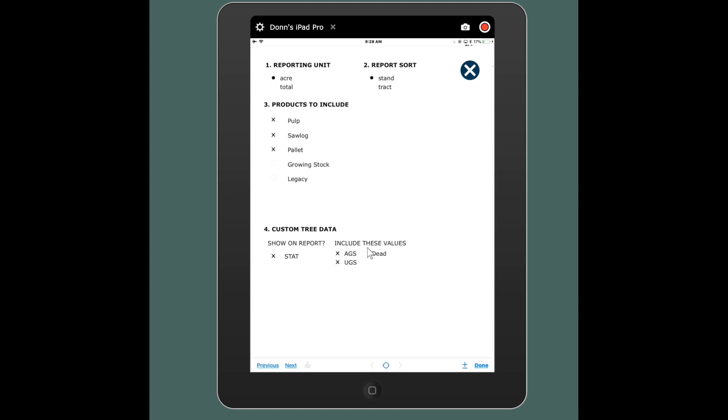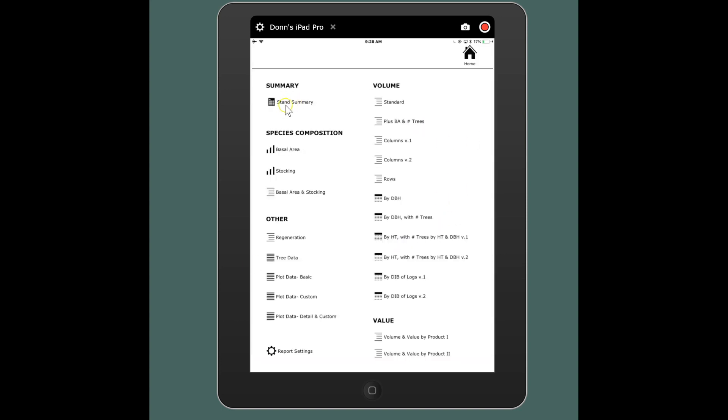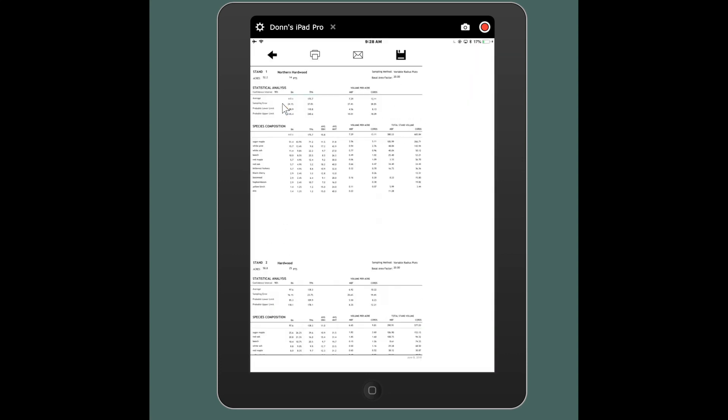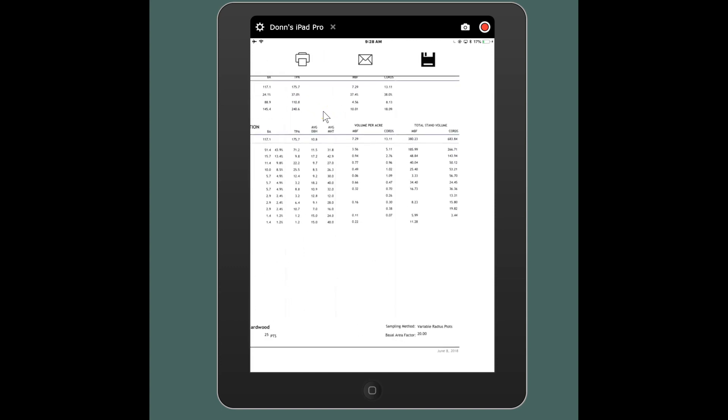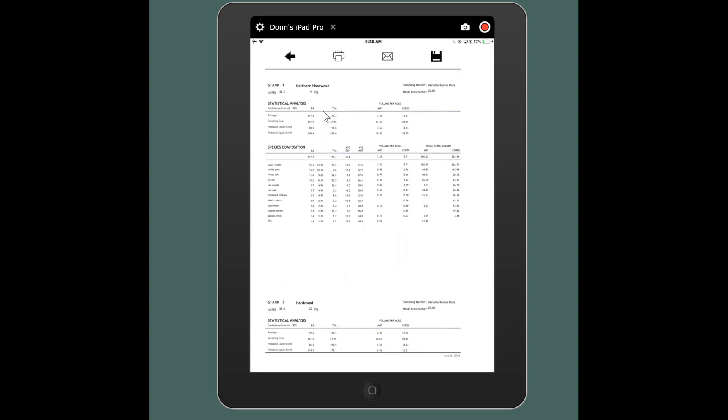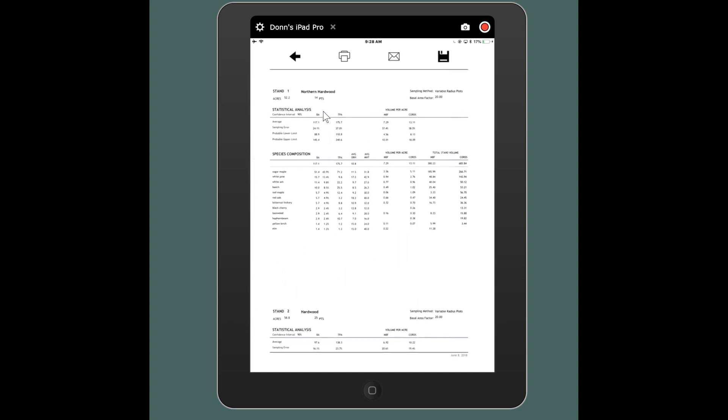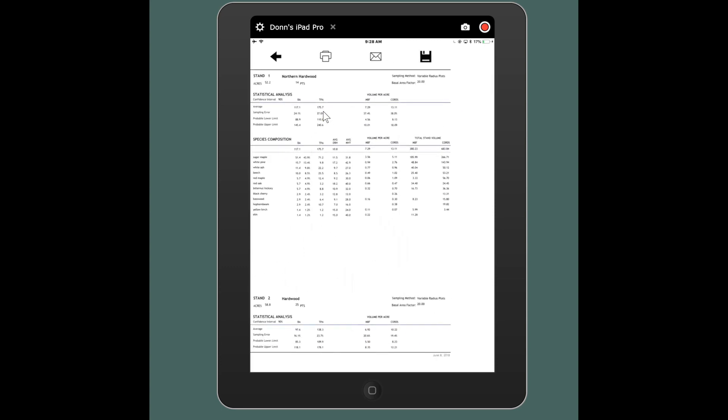So I'm just going to leave those on. I'll make this as conventional as possible and I'm going to say I want to see most of these things for stand level totals. So I've set up my report settings. Stand summary, this is kind of your nutshell, your highest level. This is going to show one stand per page. Now it'll look a bit different when it's printed out, but we're seeing stand one with statistical analysis of our sampling error of our volumes and our basal area, species composition with basal area, trees per acre, average diameter, average height. And then this one shows both volume per acre by species and total stand volume.